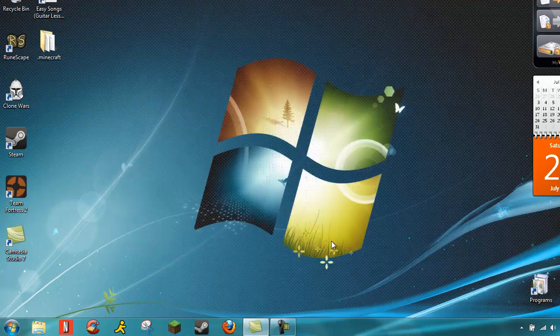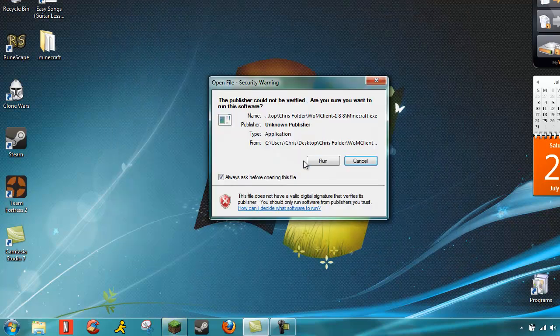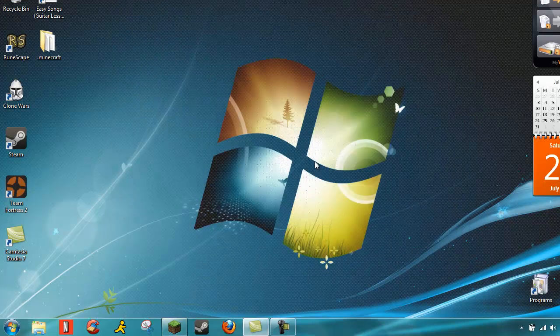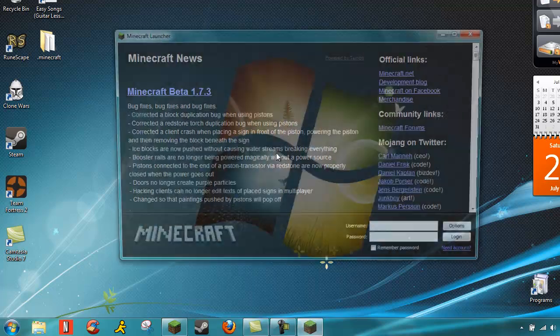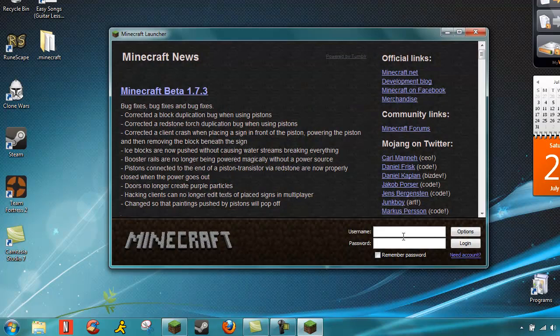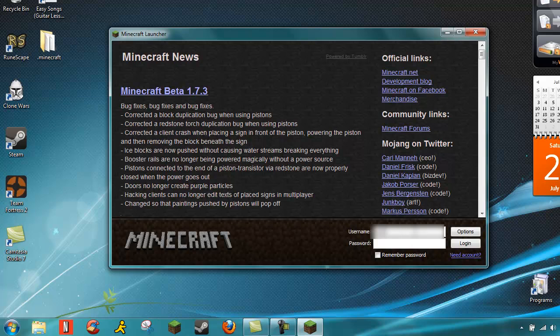Now that that's deleted, we'll just run Minecraft again. See, it won't remember anything. Okay.